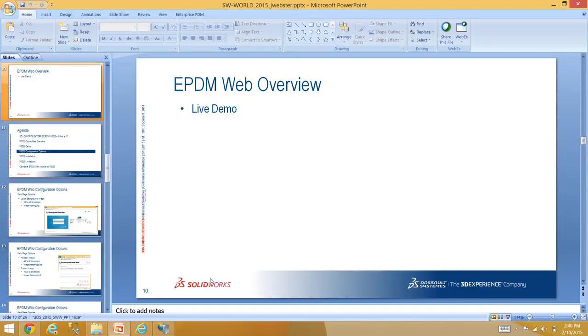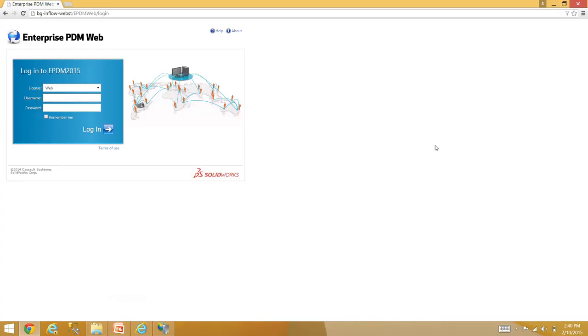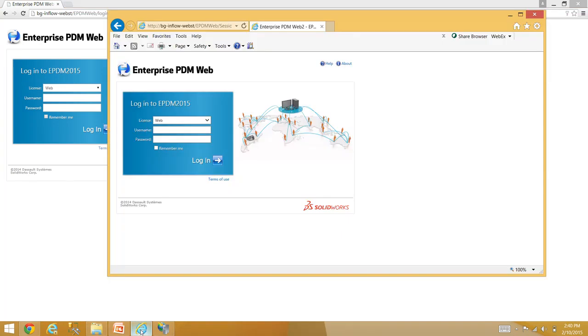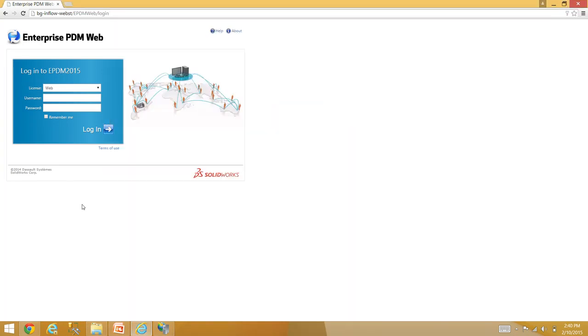Audience question: in our environment we sign on with Active Directory. Answer: Yes, you can do that with Web2.